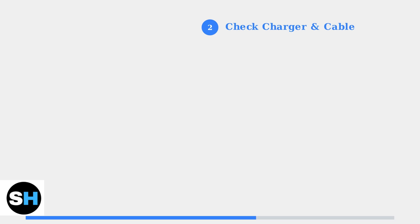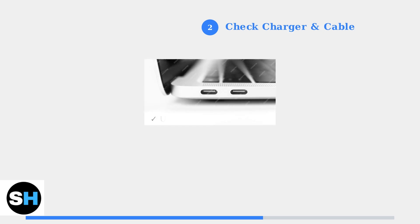Step 2: Verify your charger and cable specifications. The ROG Ally requires a USB-C charger capable of delivering at least 65 watts of power. Ensure your charger is rated for 65 watts or higher. Test with a different USB-C cable if available, as damaged cables are a common cause of charging failures.